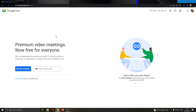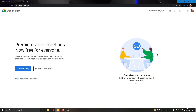The first thing you want to do is go ahead to the official Google Meet website and then log in to your Google account. After logging in, you will be greeted by the main page where you can see on the left side of the screen you can either create a new meeting or join an existing meeting.